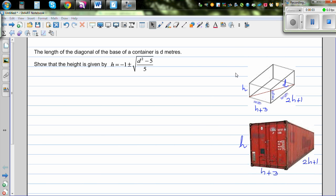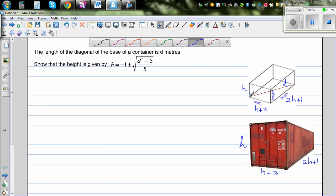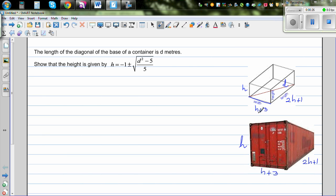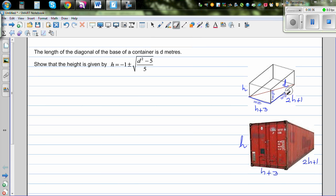The length of the diagonal of the base of a container is d meters. This is the diagonal d, and we want to show that the height h is equal to minus 1 plus or minus square root of (d squared minus 5) over 5. The width is given to be h plus 3, and the length is 2h plus 1.